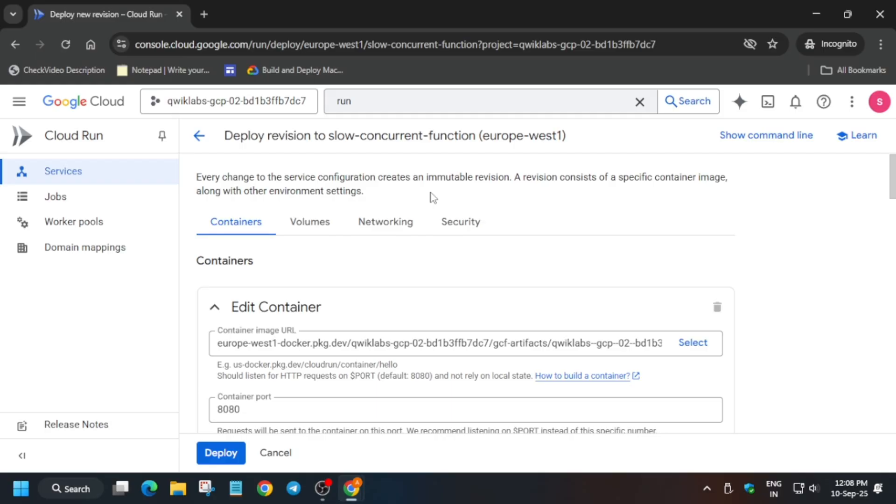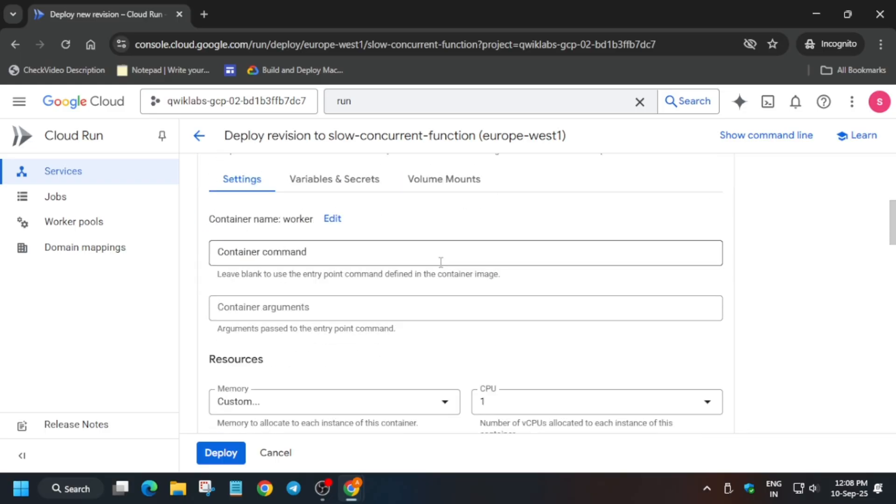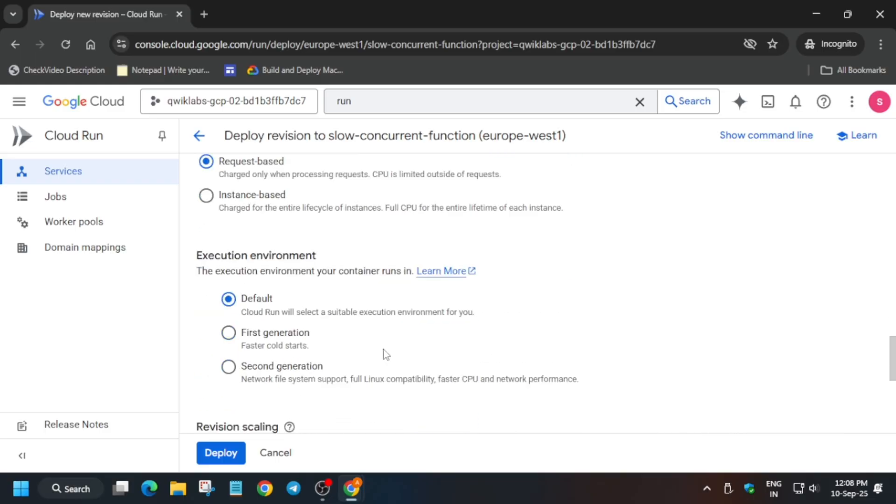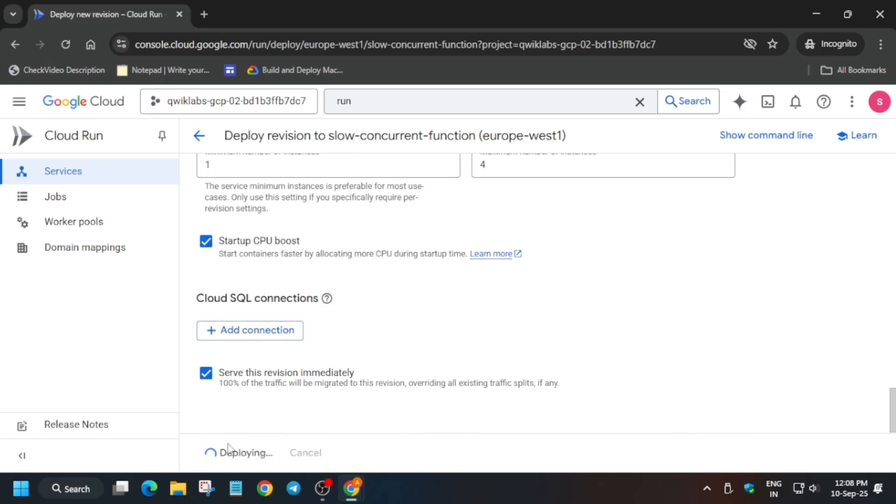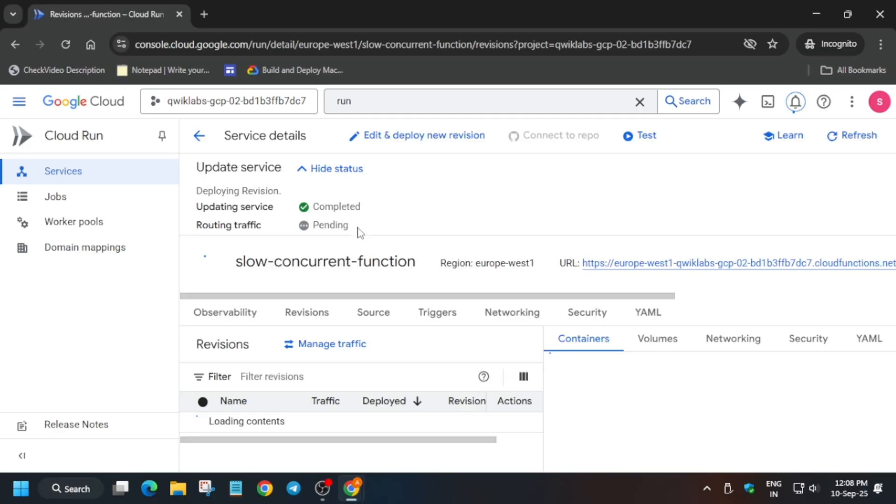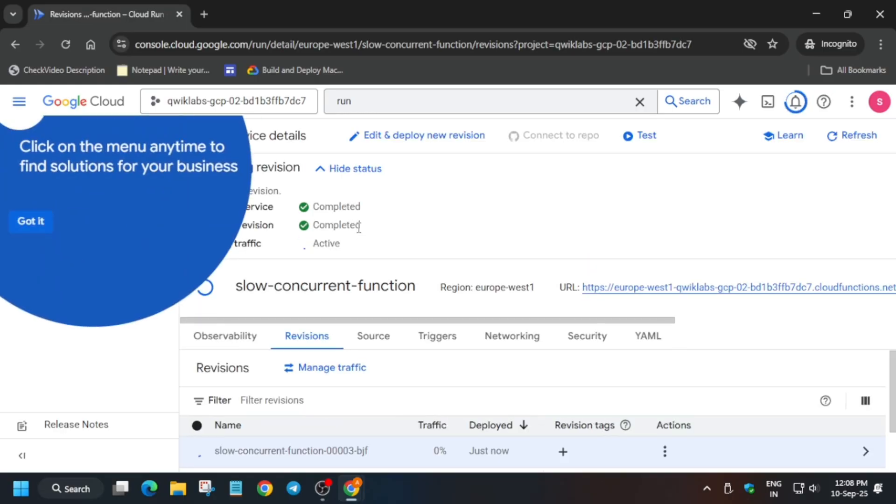Just scroll down and check whether the maximum or minimum number of instances is the same as per requirement. Yes, you can see it's 4. Now just click on Deploy. It will take a few seconds and then we'll be done with the lab.